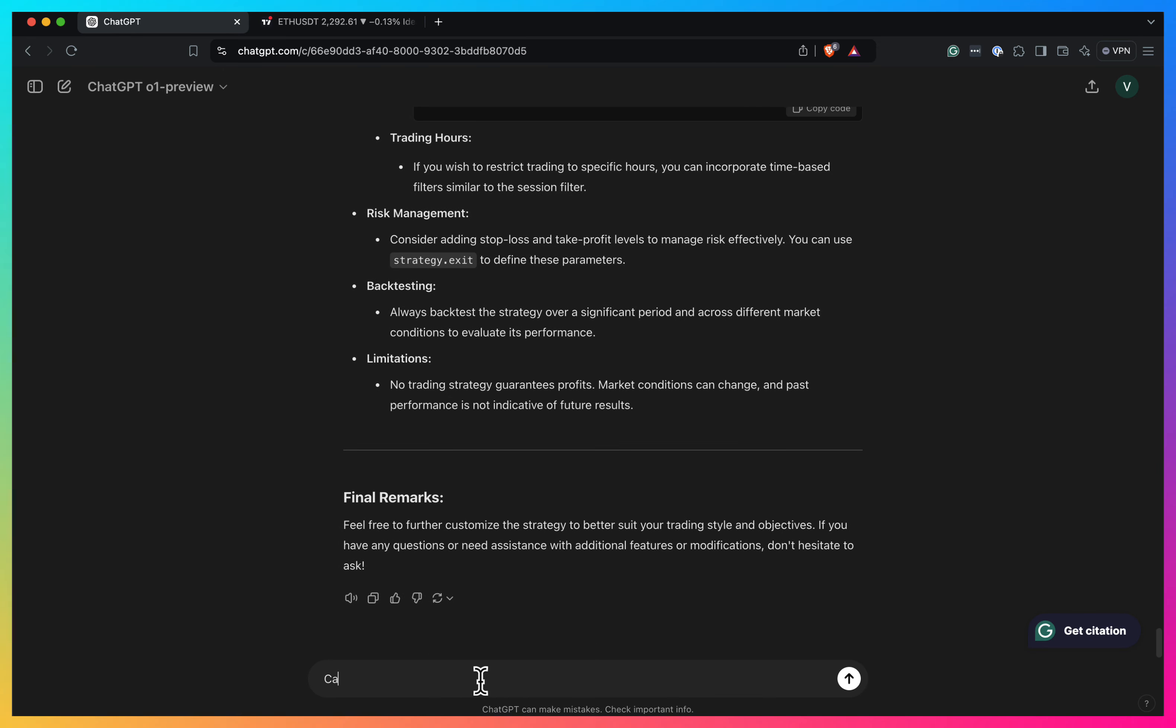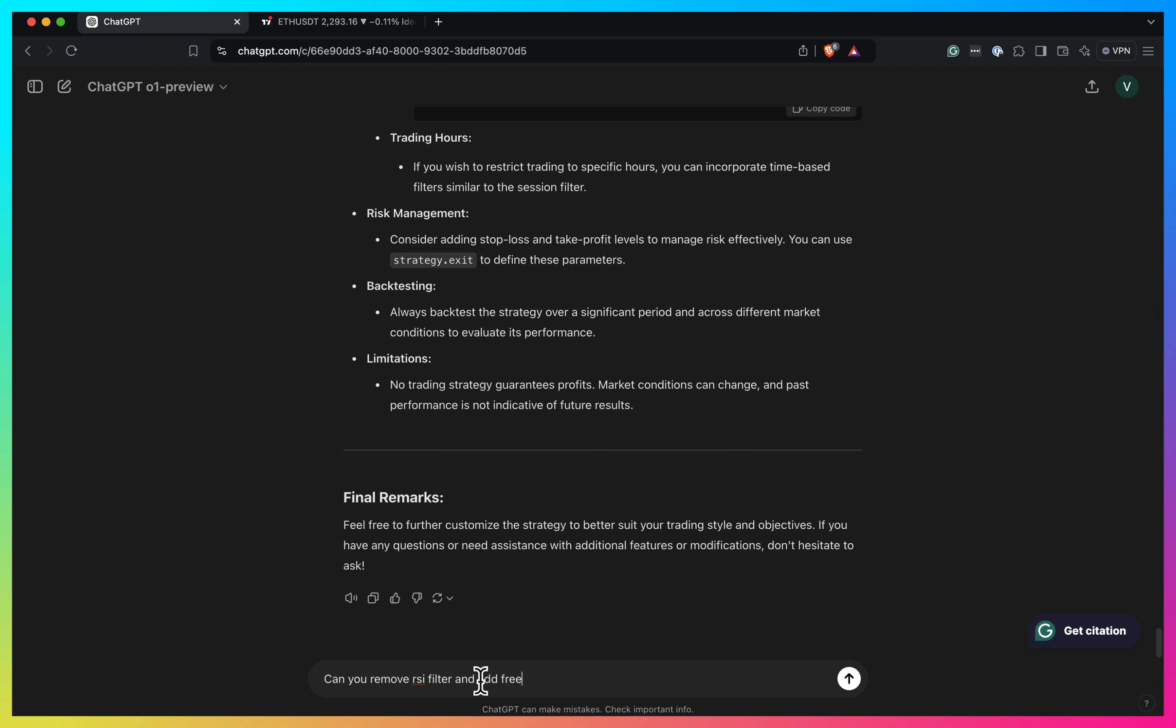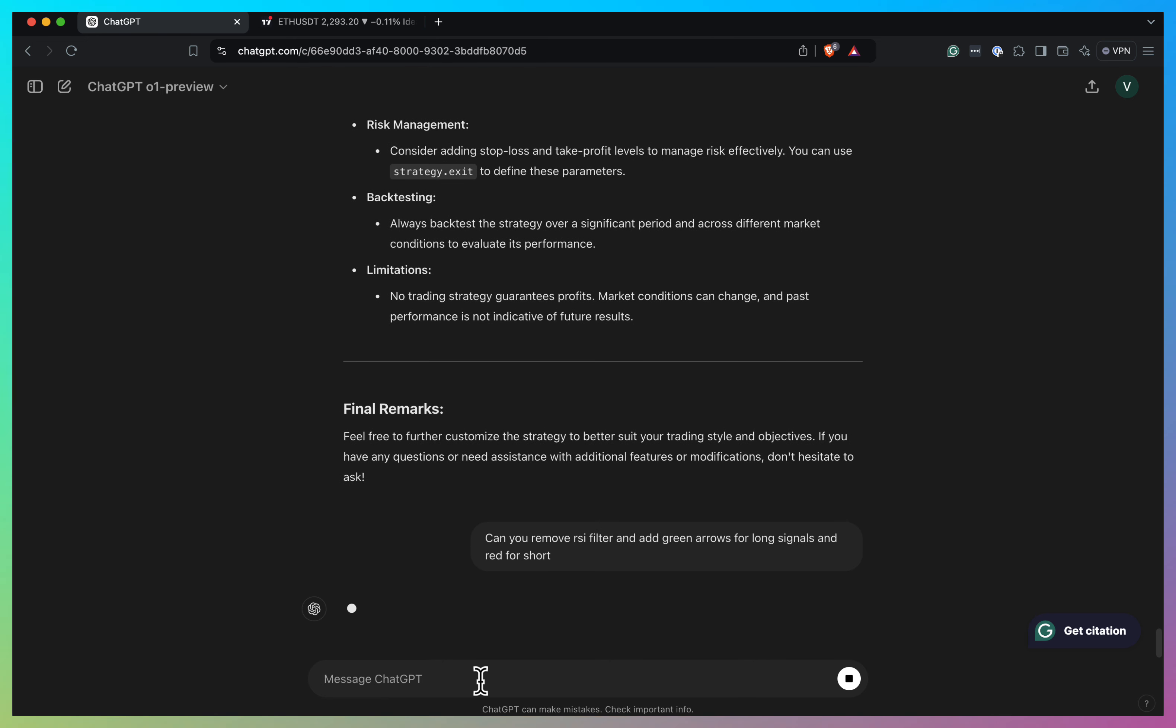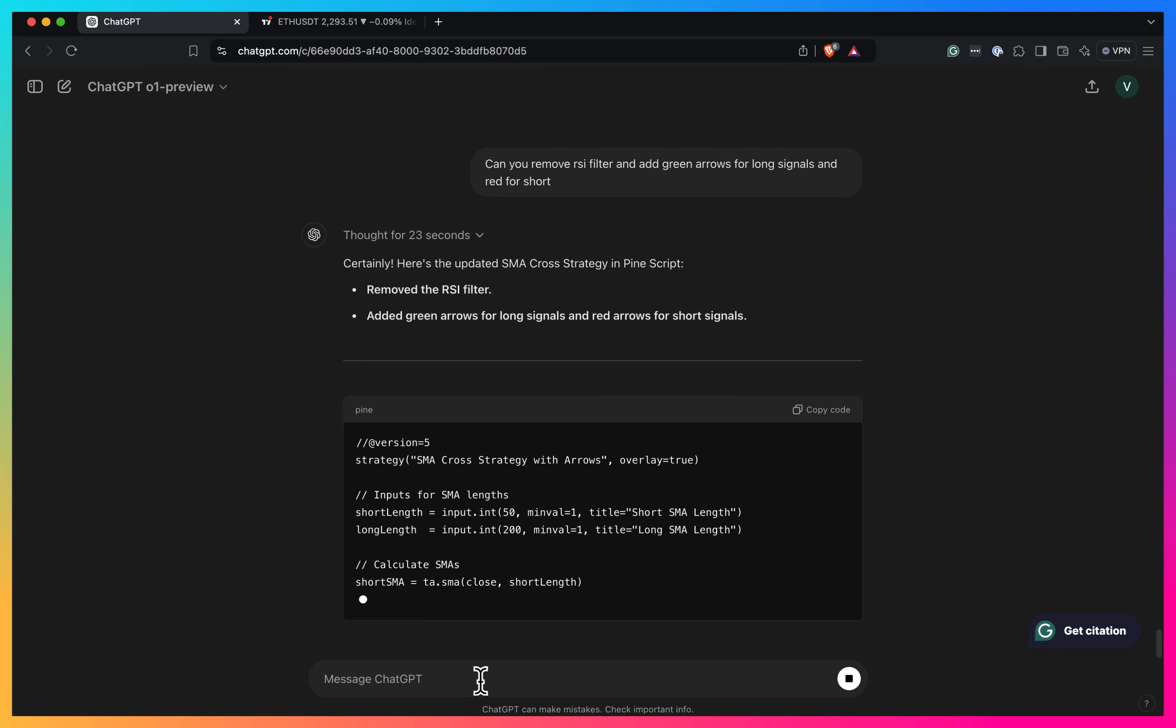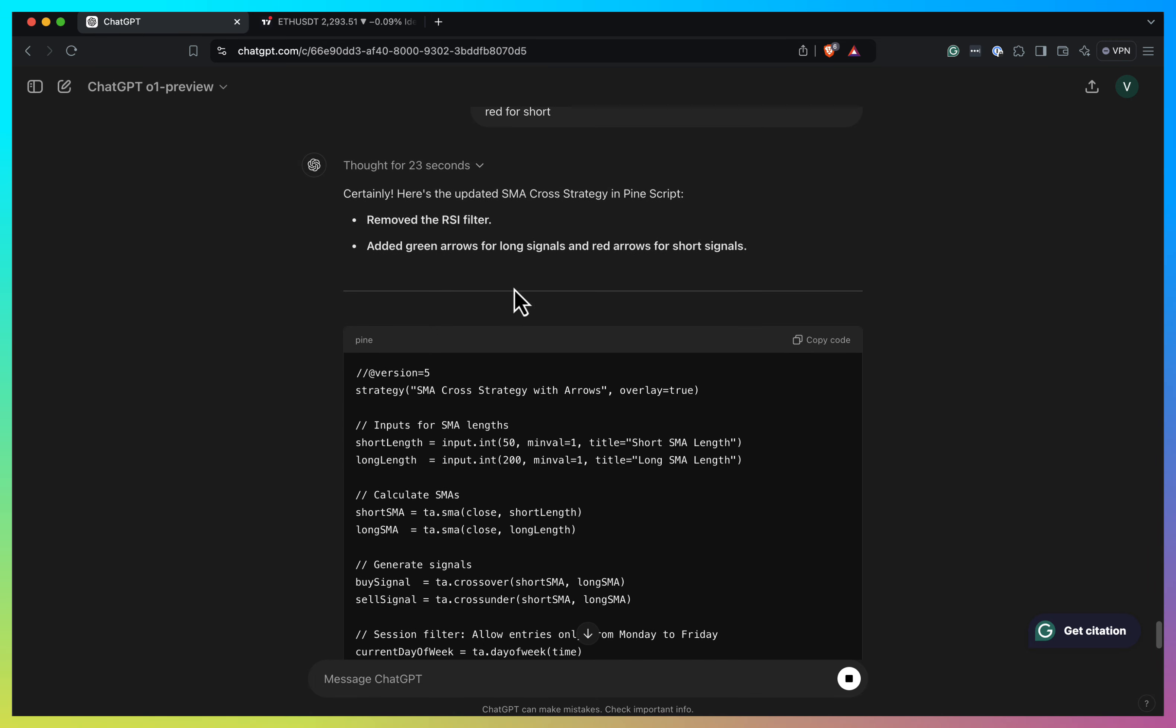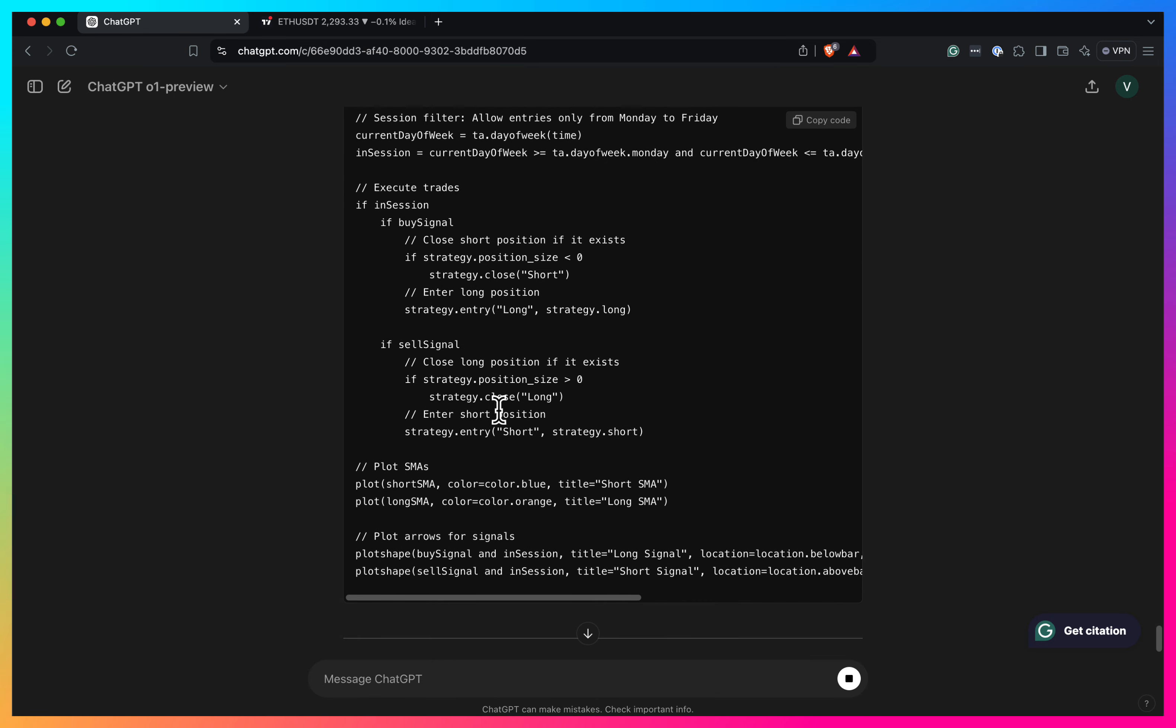Can you remove RSI filter and add green, green arrows for long signals and red for short. So let's see how it will end up kind of adjusting plotting for us. It takes a bit of time for it to understand what I want. It actually understood that I want to remove RSI filter and it seems like it removed as well. And yes, it seems like it's plotted. It's plotted actually the arrows fine. So let's see that.